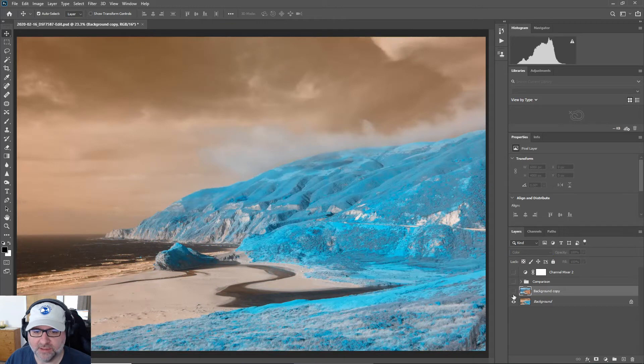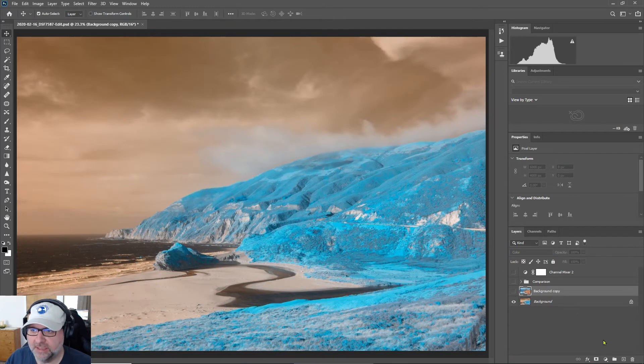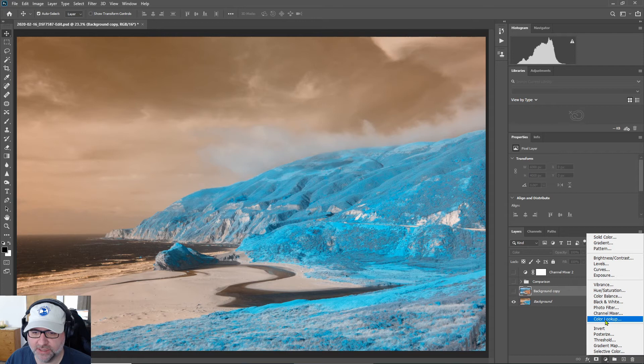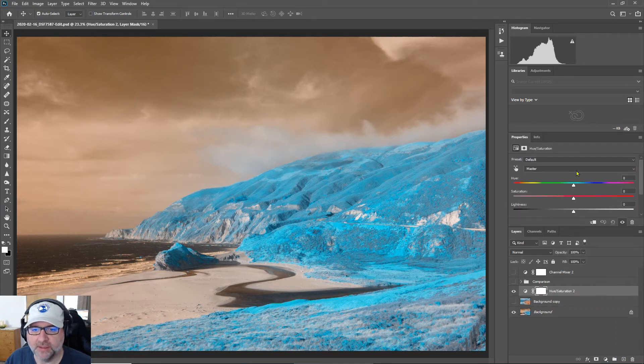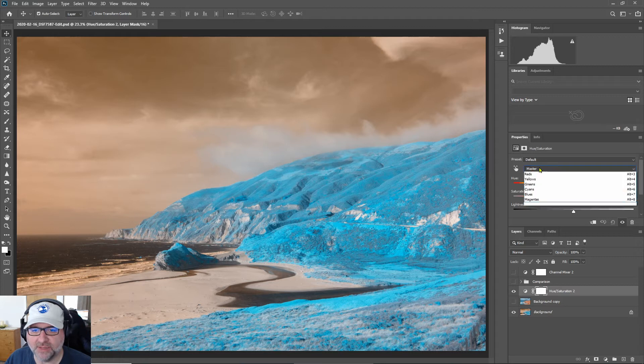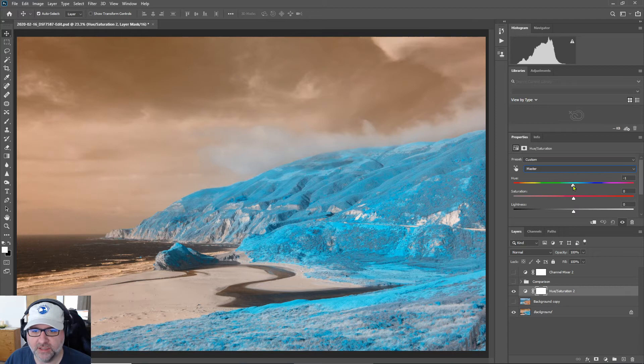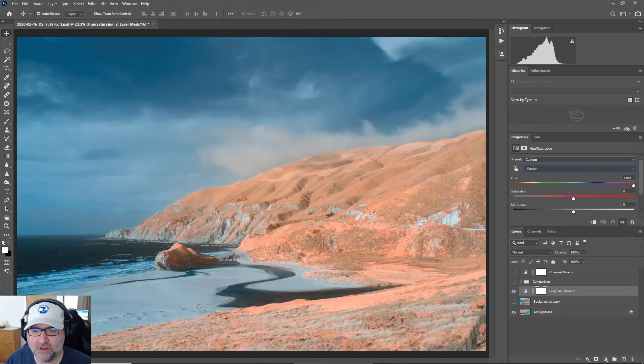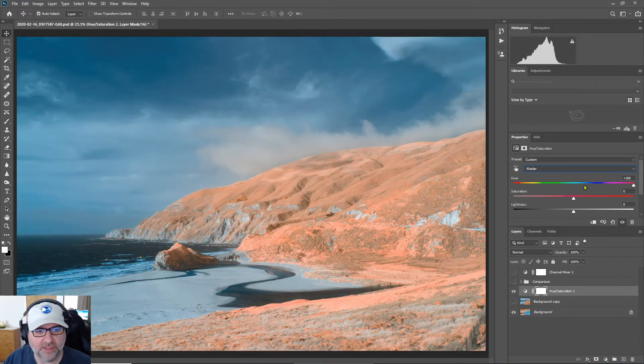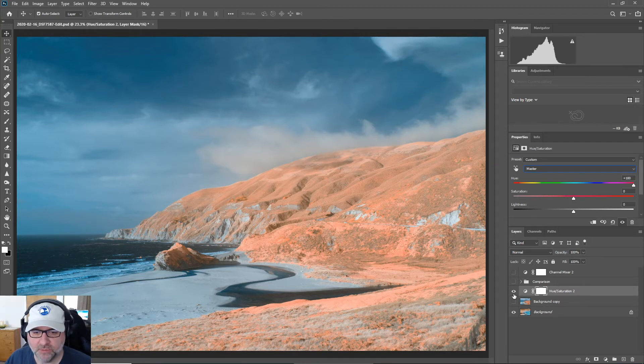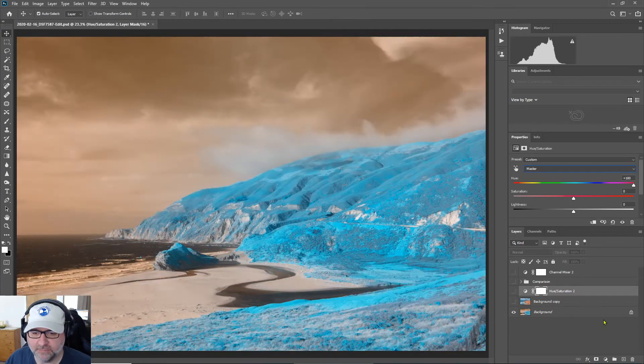The third method is to use hue and saturation. So I will click an adjustment layer and select hue and saturation. Right up here I'm on the master level of all the different hues, and here I'm just going to take the hue slider and go all the way to 180, and that will bring everything over and now everything is swapped. So that is the third method.